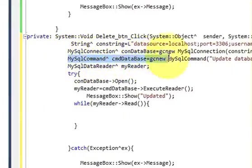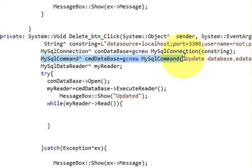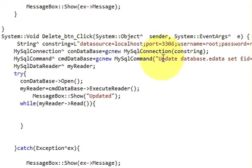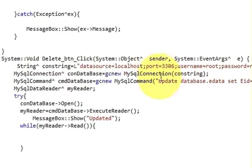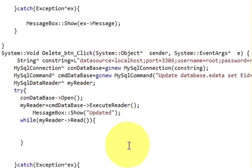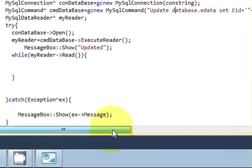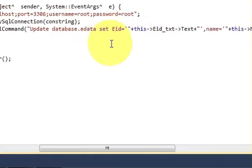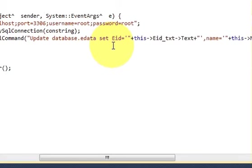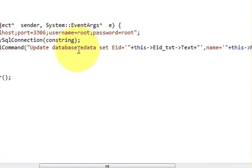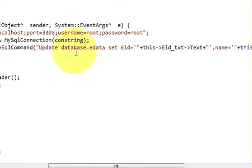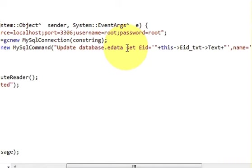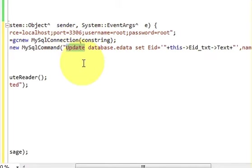In this field we write our query to connect with the database. We will edit this query in order to delete our database. Previously we have written update query, and now we will write delete query. I will start from here and write...